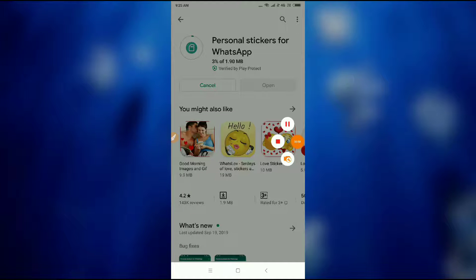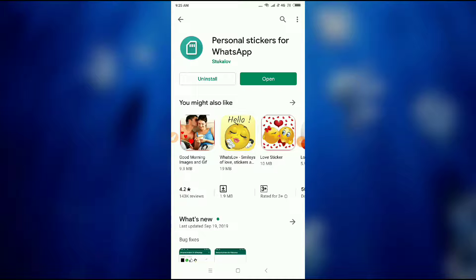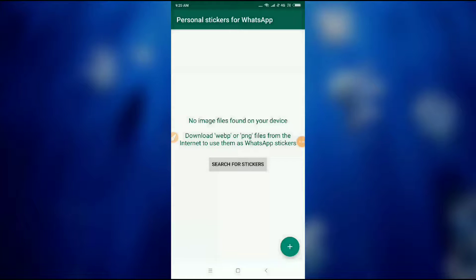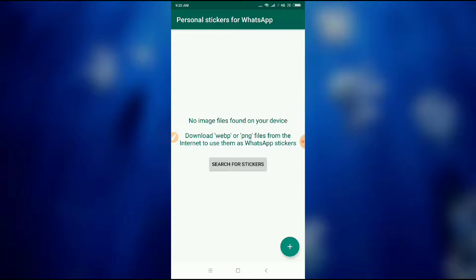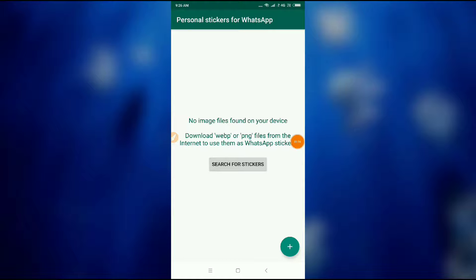Let me pause the video because it will be lengthy. So it is downloaded, let's open it once. This application is made in such a way that your PNG photos on your phone will be detected by this application automatically. Now let's click on 'Search for Sticker.'